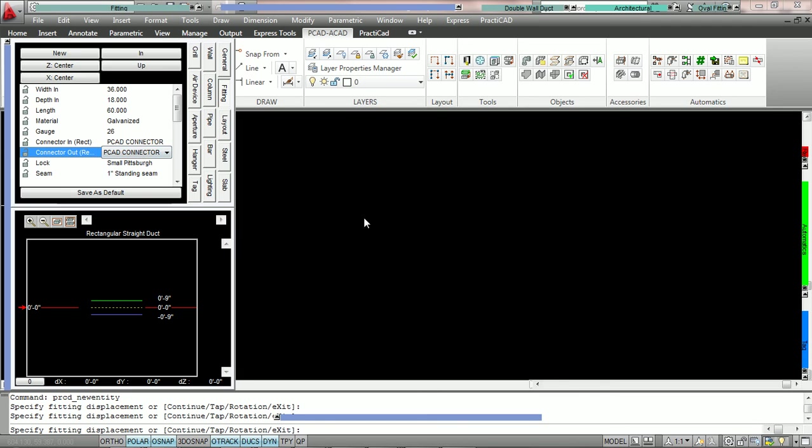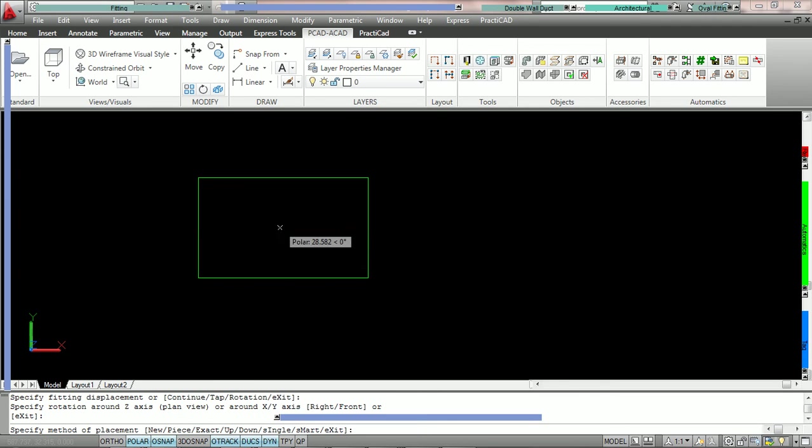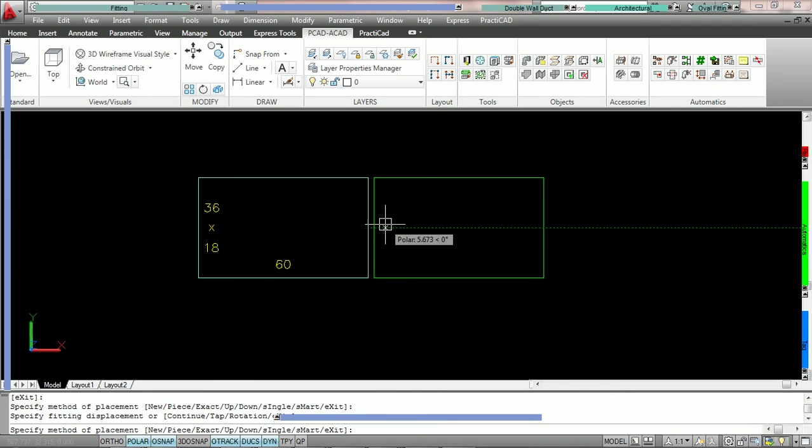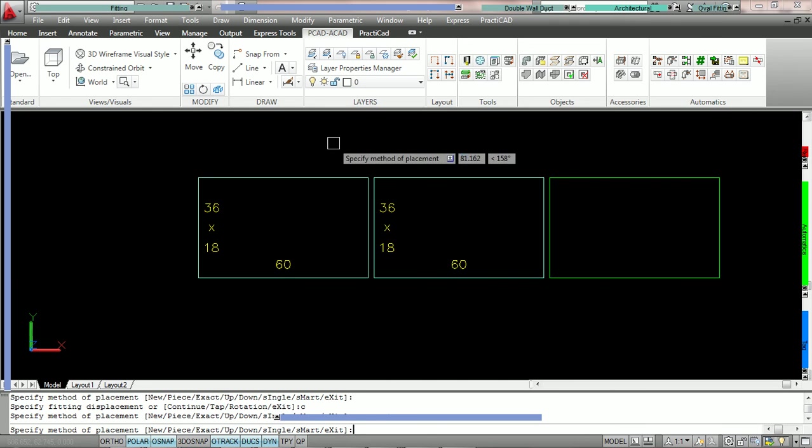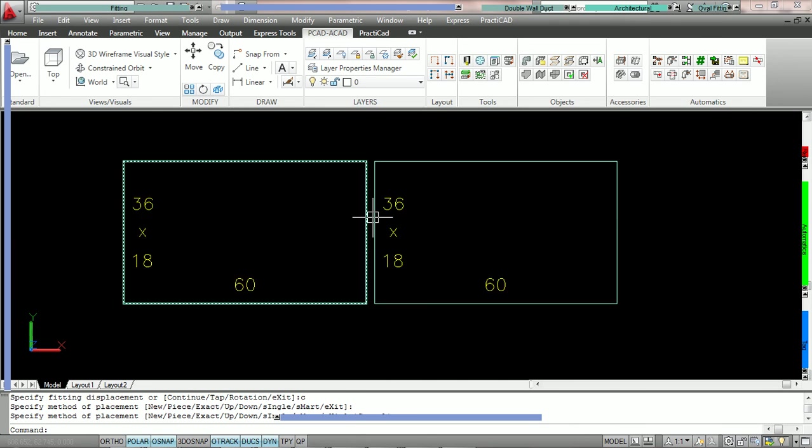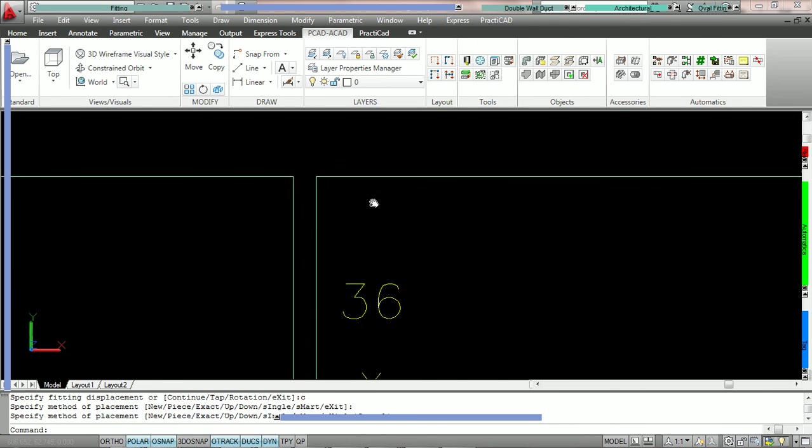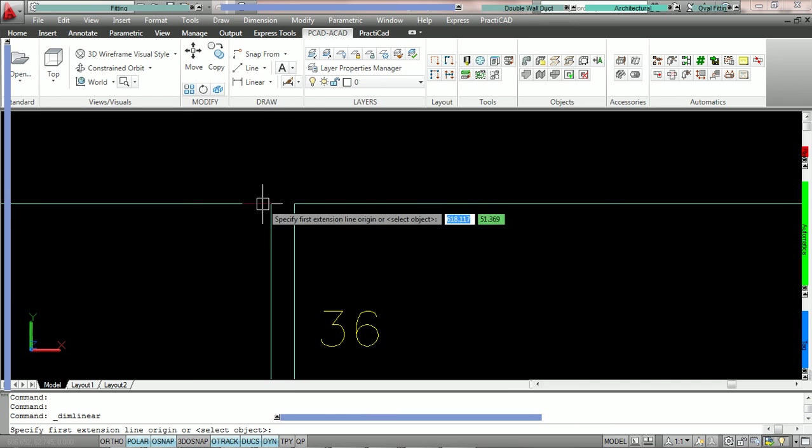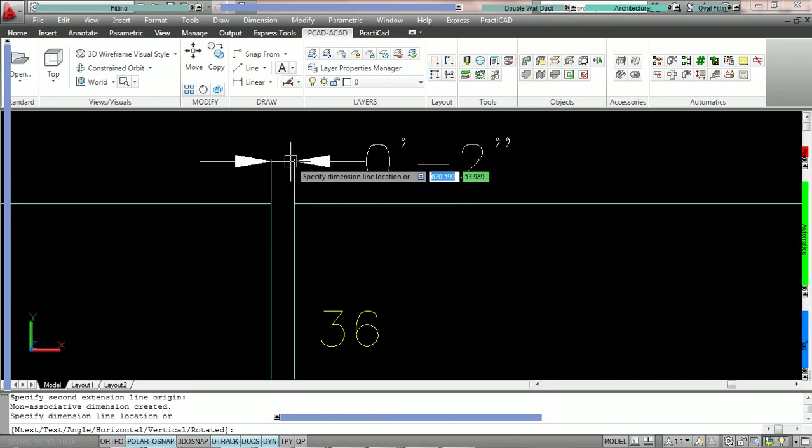So what we're doing here is we're just taking a piece of duct, we're putting the PCAD connector on it, we're going to hit C4 continue to put the other connector and you can see when they're connected we have a gap of exactly 2 inches or whatever the value is for the property gap.